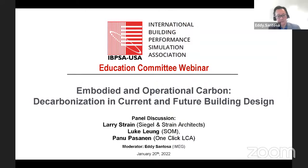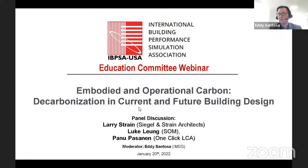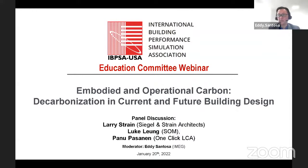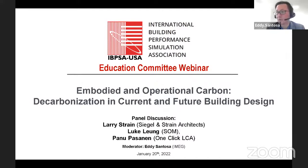Good morning, everybody. Good morning from Los Angeles. I know most of you will be in a different area. Today, we have 'Embodied and Operational Carbon Decarbonization in Current and Future Building Design,' a panel discussion with Larry Strain from Siegel and Strain Architects, Luke Leung from SOM, and Panu Pasanen from OneClick LCA. I am Eddie Santosa from IMAG.